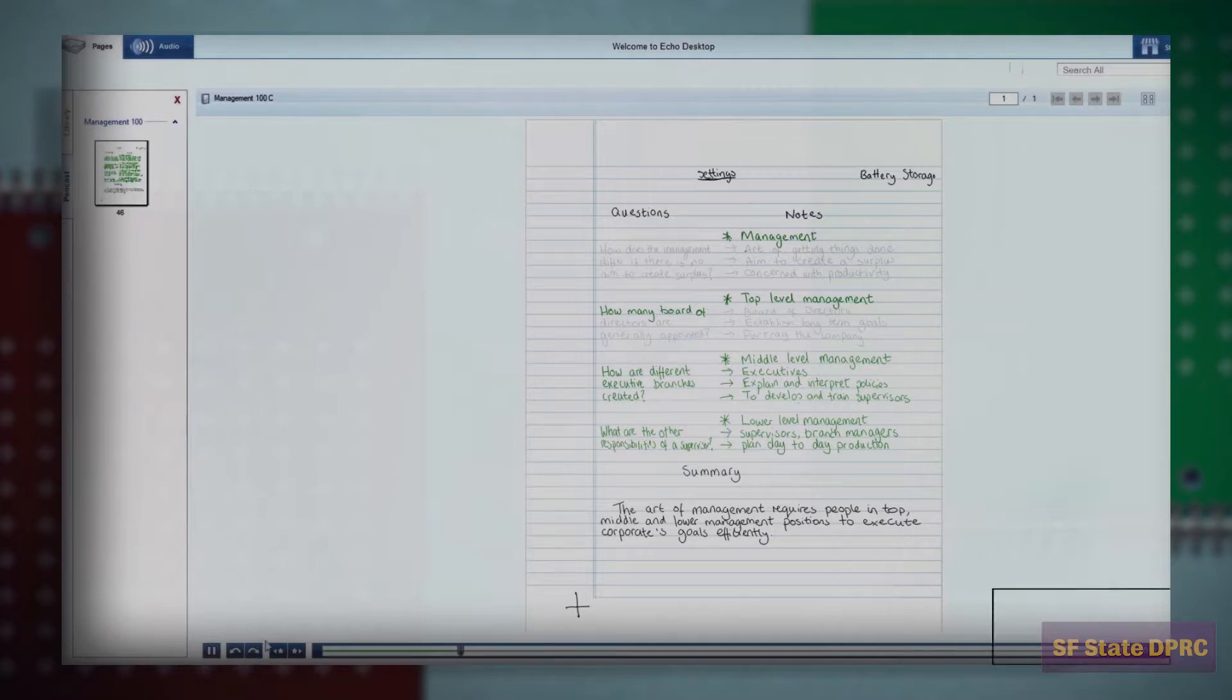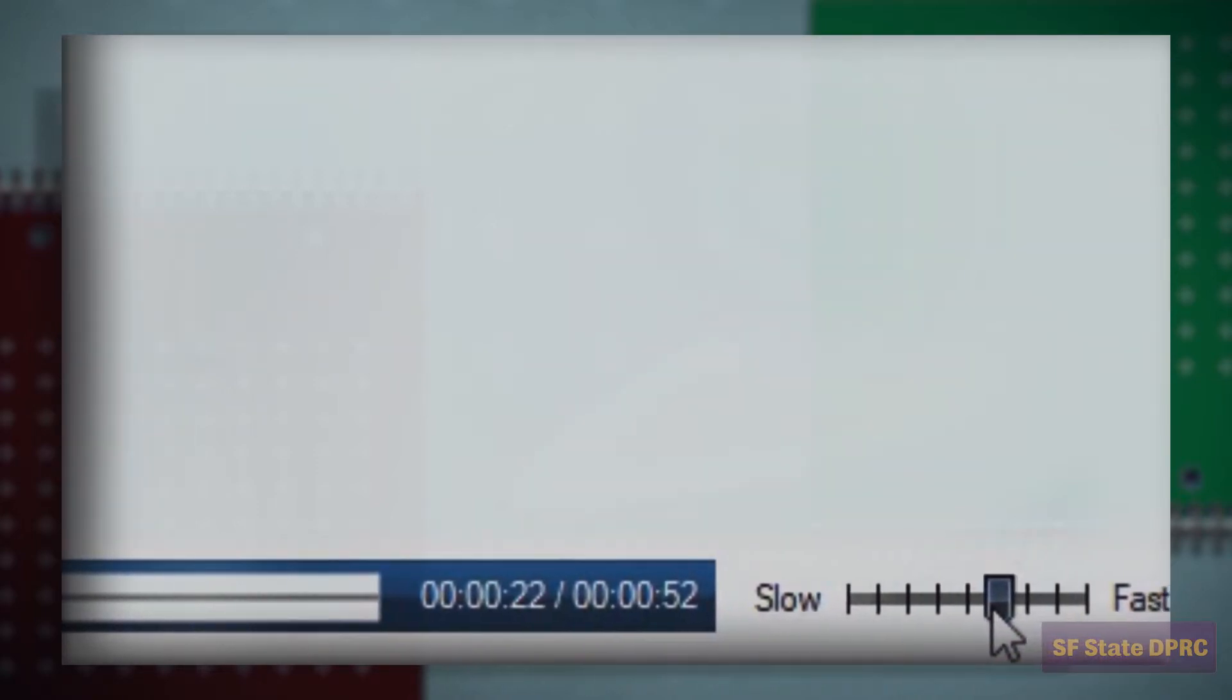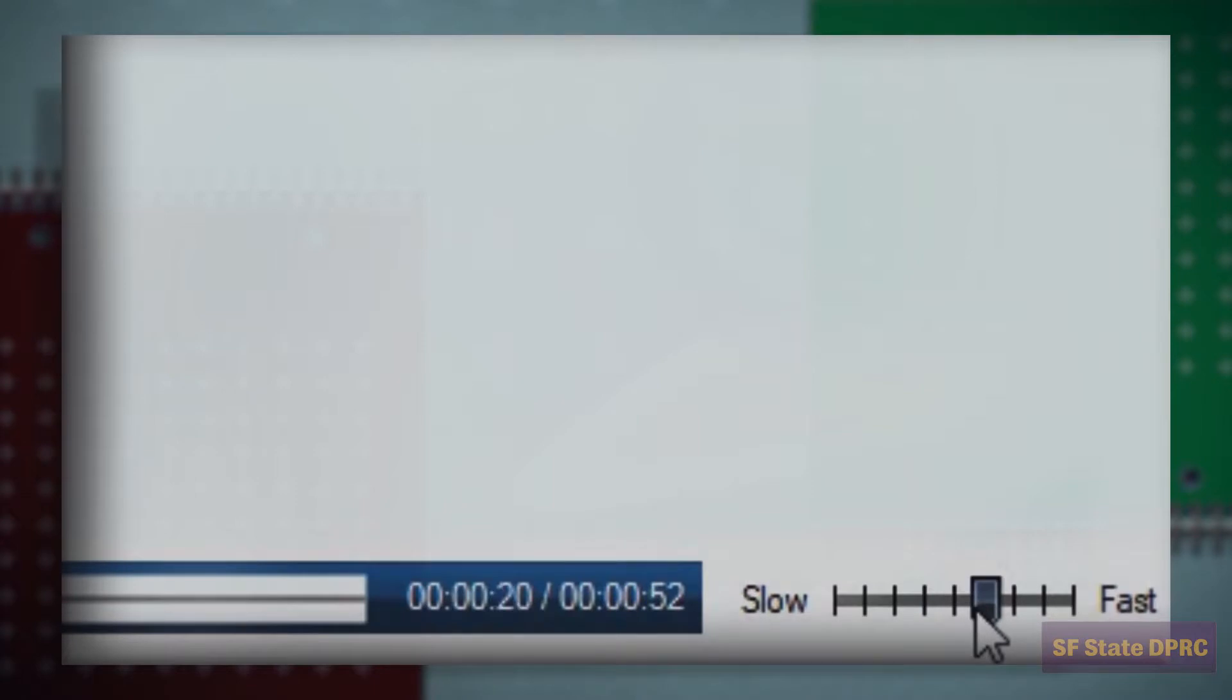In the bottom right corner of the screen is an audio playback speed controller. Move it toward fast to increase the playback speed. Now move it toward slow to decrease the playback speed.